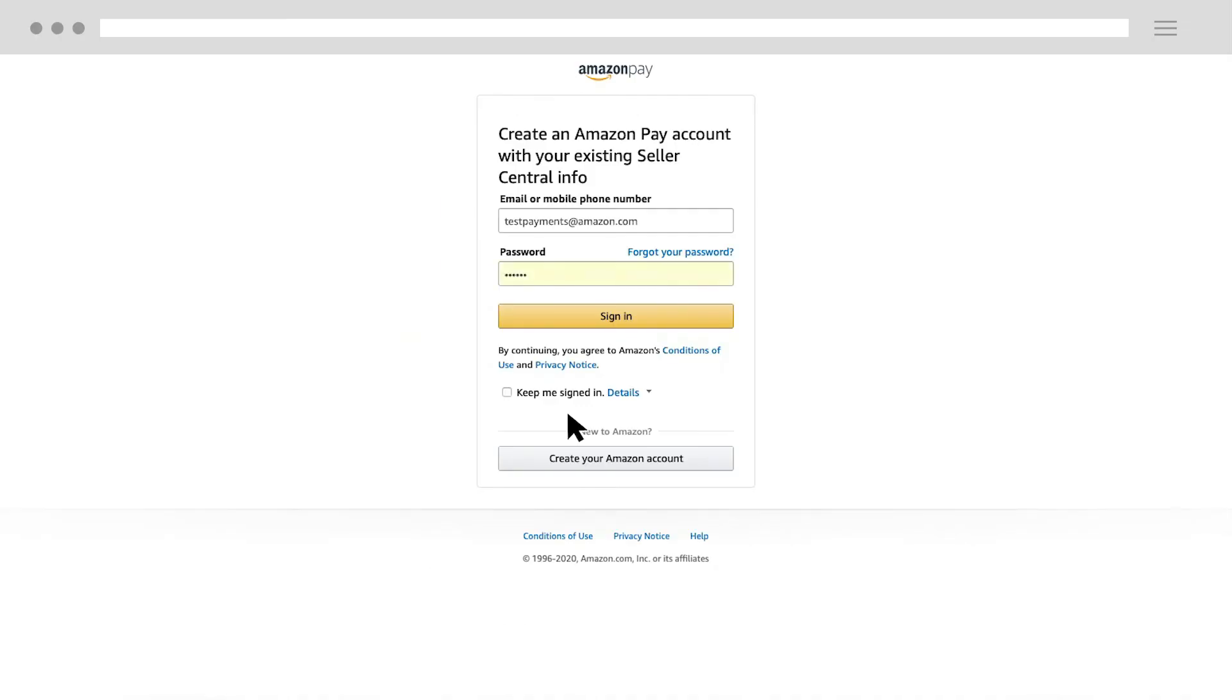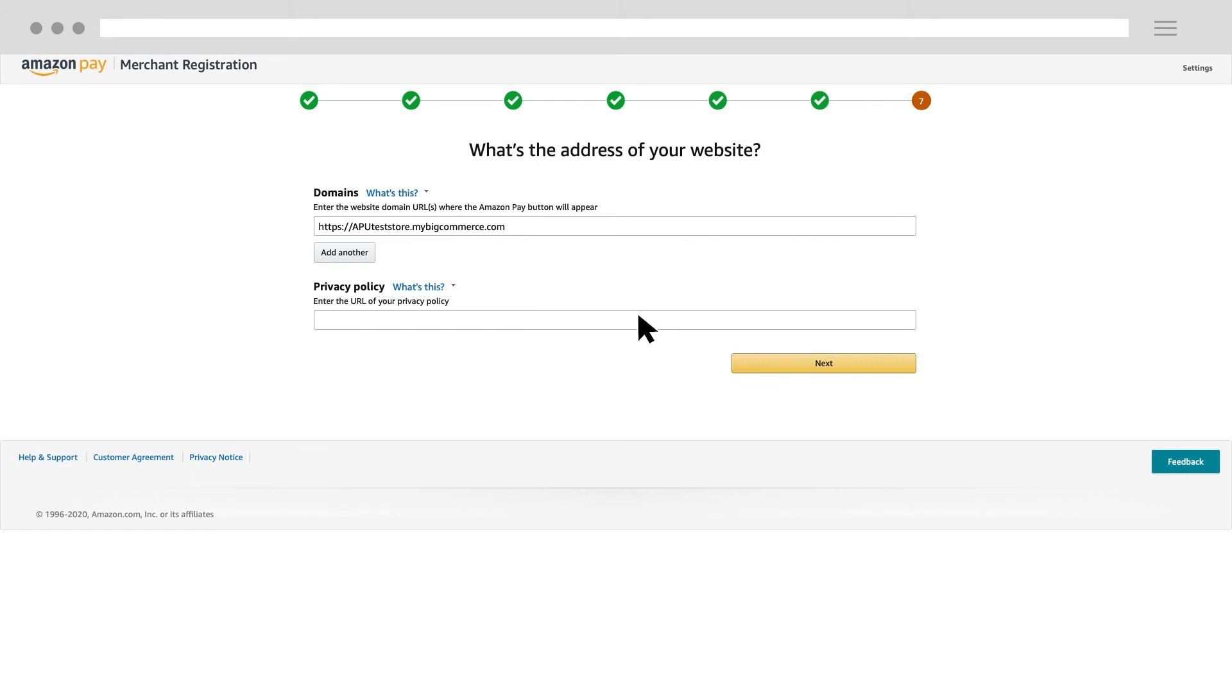Enter your email address and password and then click sign in. Now let's complete the onboarding process.